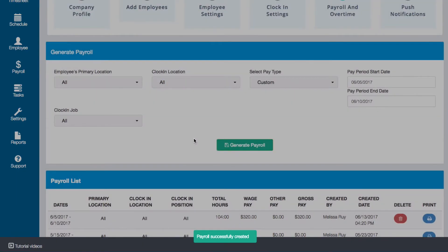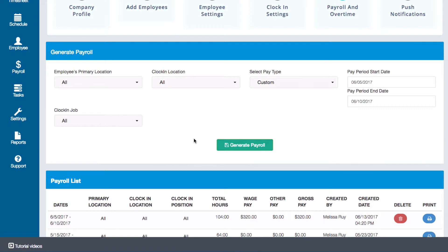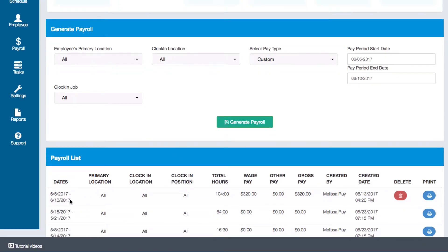You'll receive a notification that payroll was generated and it will also appear in the payroll list. You can also delete a payroll if needed. Deleting a payroll does not delete any timesheets or employee records — it will only delete the payroll that was generated.